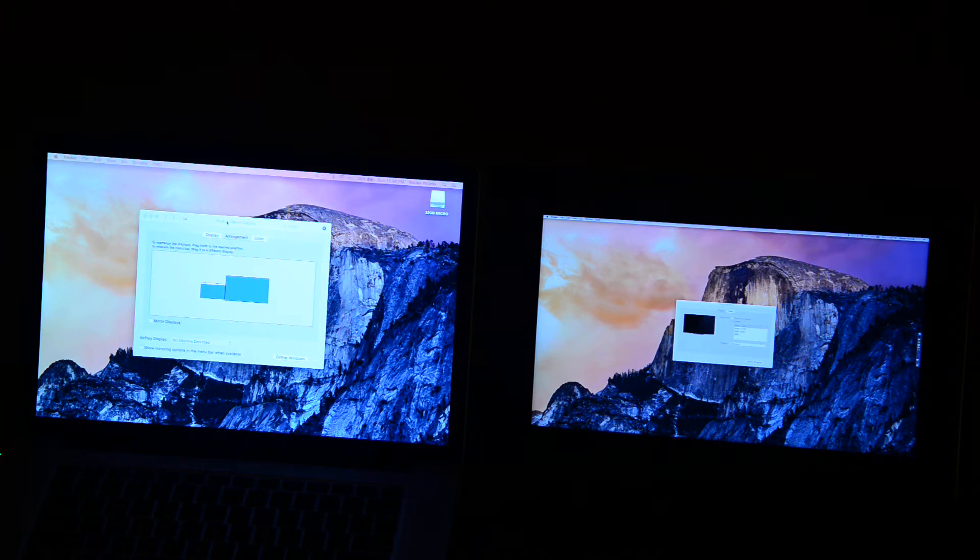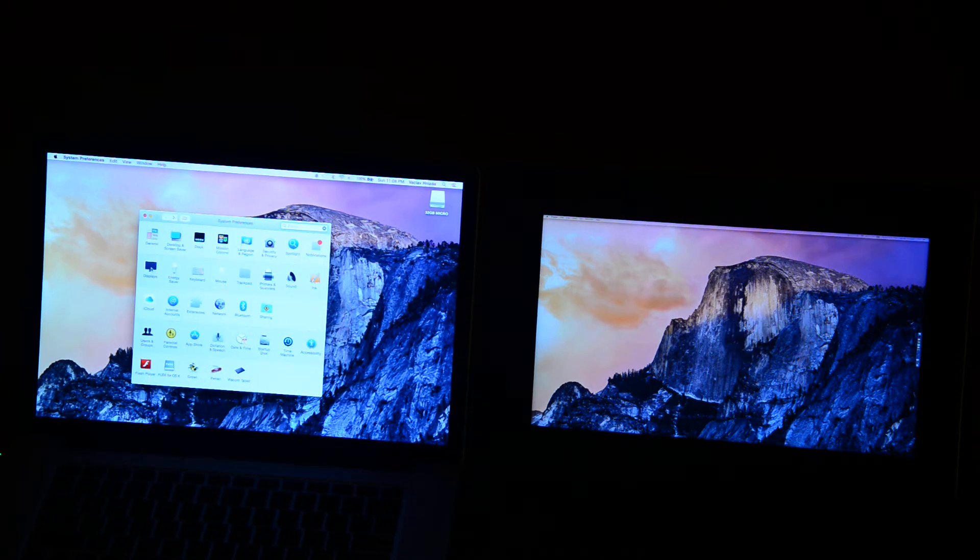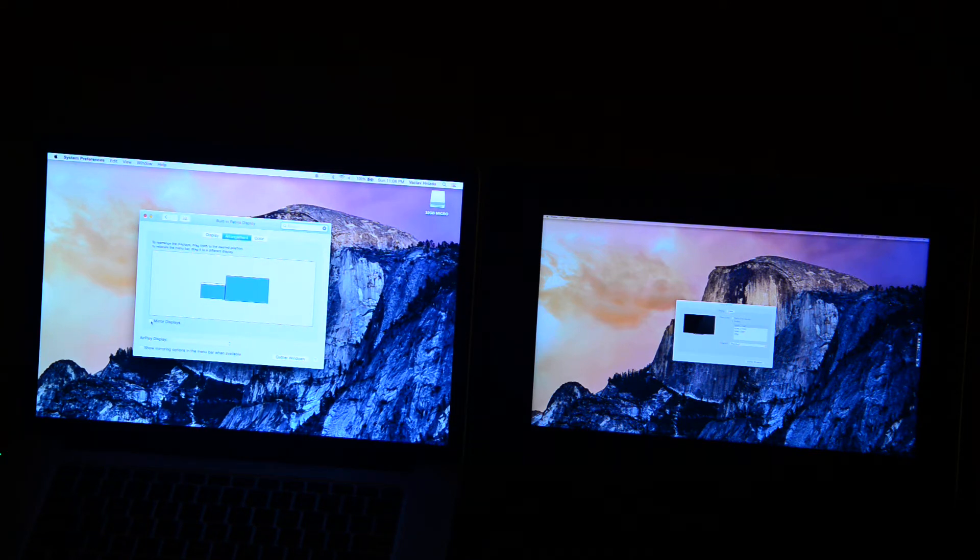So what you do is, in your System Preferences, you go to Display, you go to Arrangement, and you do Mirror Displays.